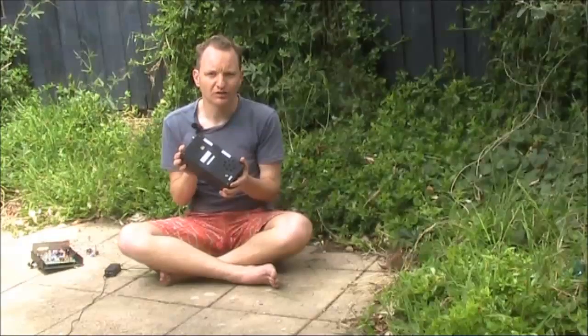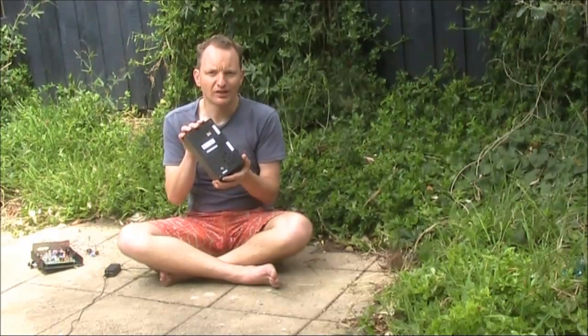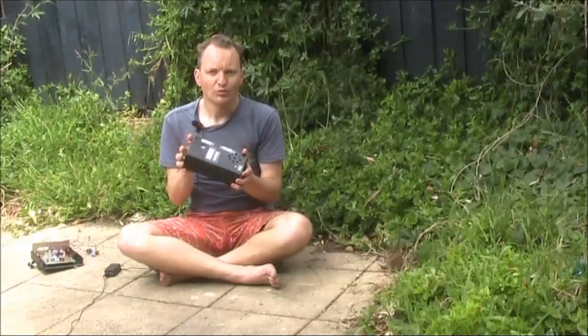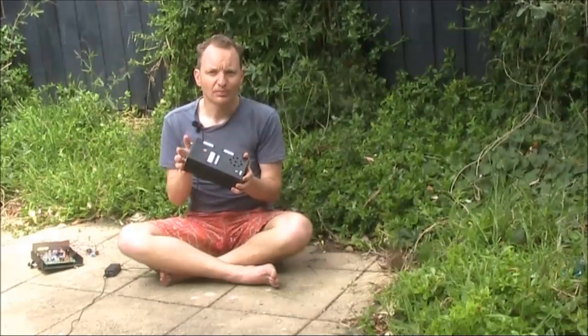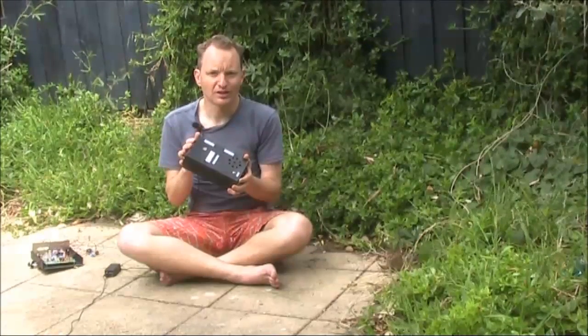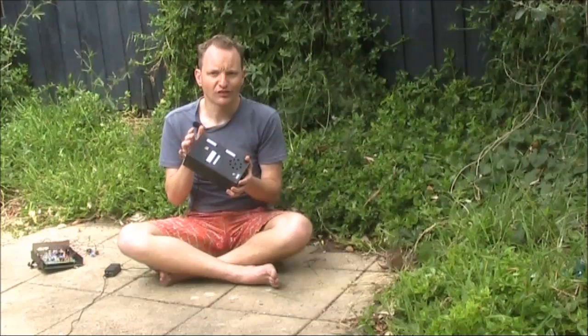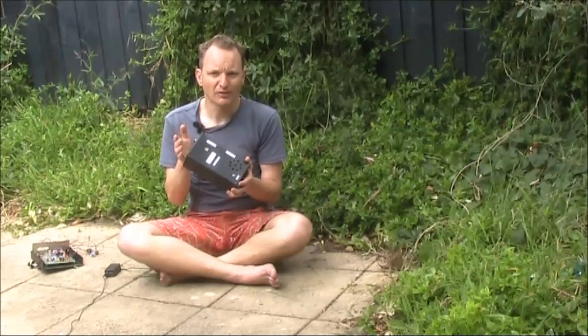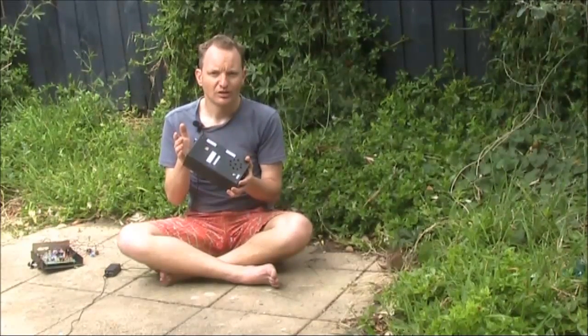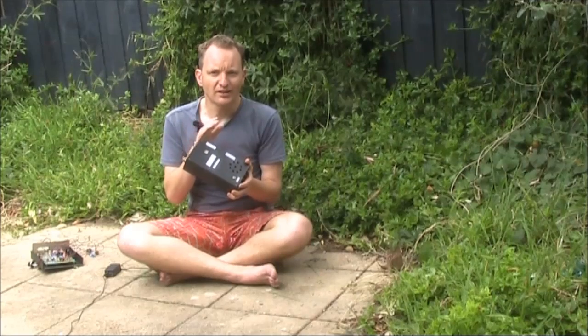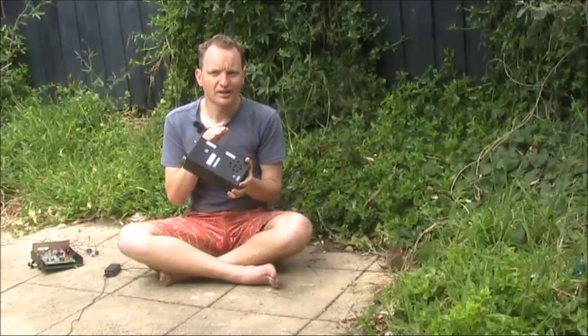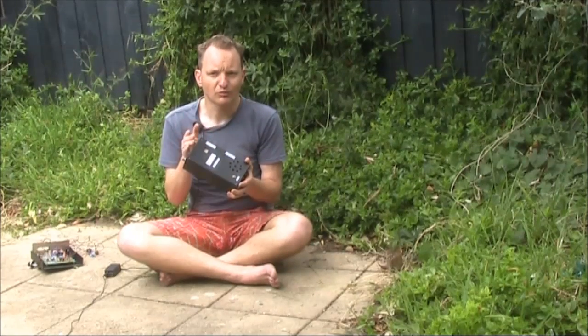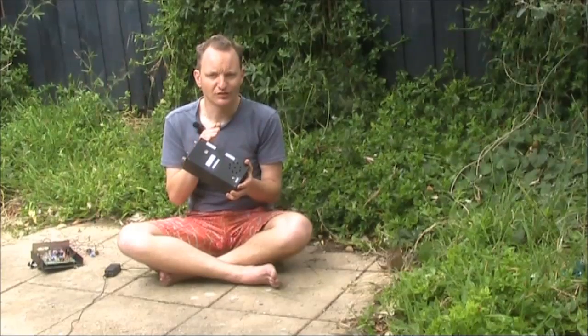A few years ago, I did a video on the BITEX transceiver, originally designed by Ashra Farhan, the U2 ESE. It was 20 meters SSB, putting out about five or six watts. It provided a simple and economical way of building a transceiver that was capable of having DX contacts.